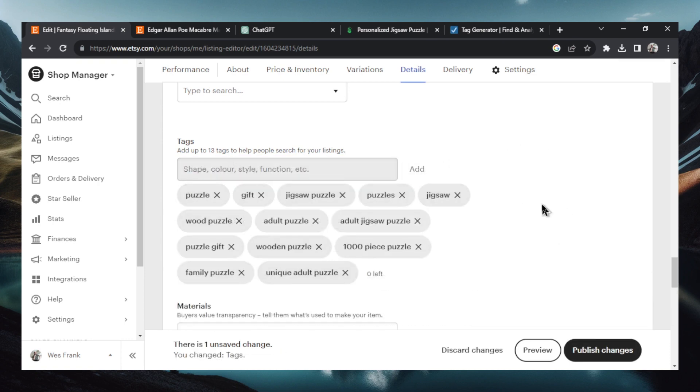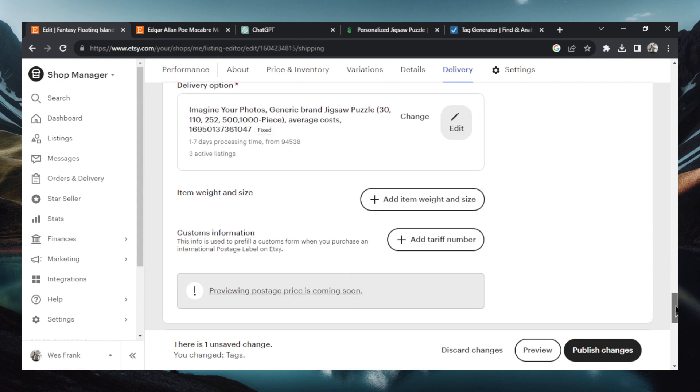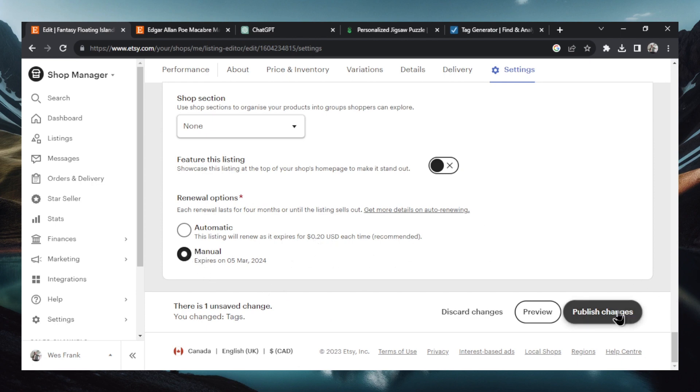There we go. We have our 13 tags. The delivery options are handled by Printify. So we don't have to change any of that. And we're going to make sure that our renewal option is set to what we like. I don't know if I'm going to be selling this in a few months from now. So I like to keep this on manual. We're ready. Let's hit publish changes.